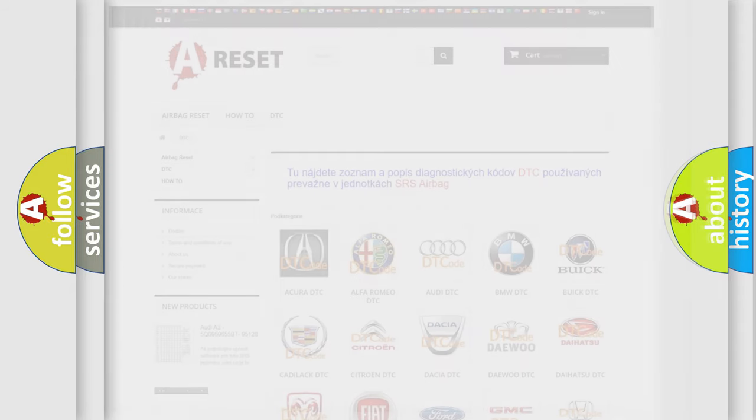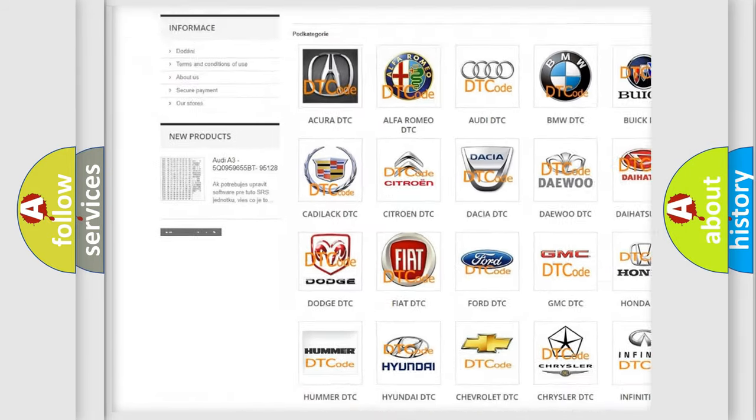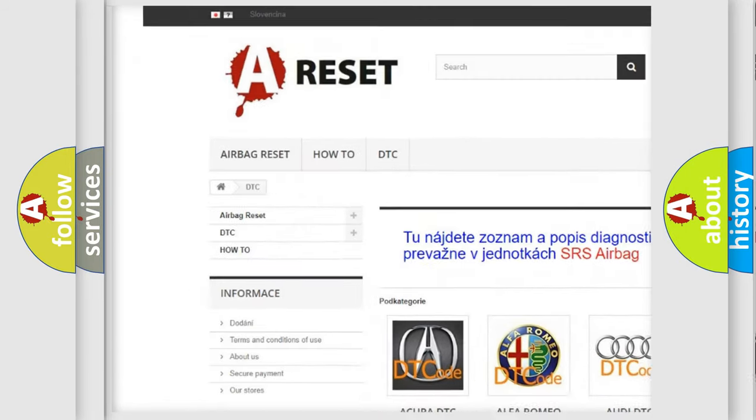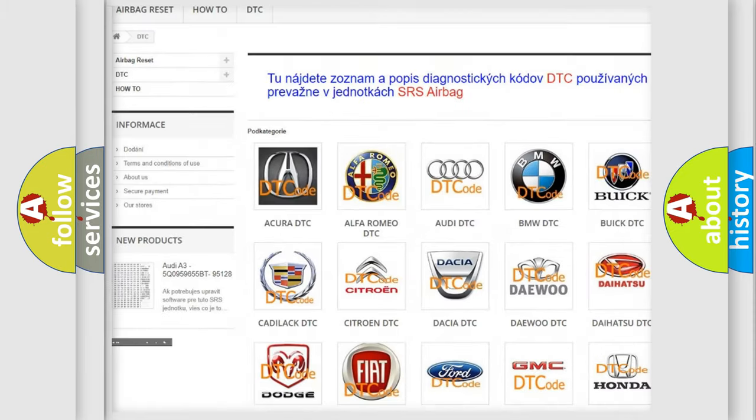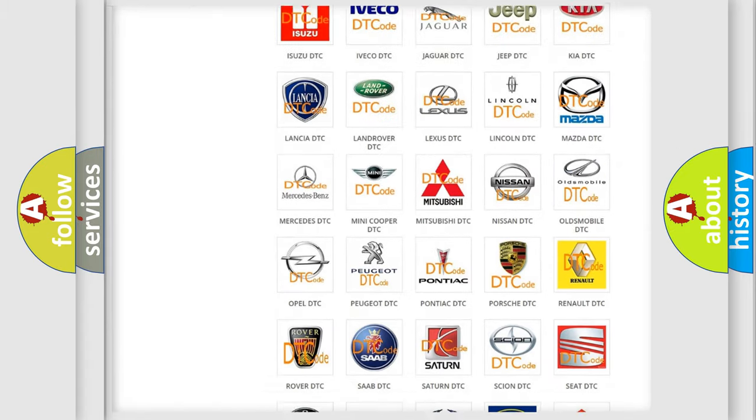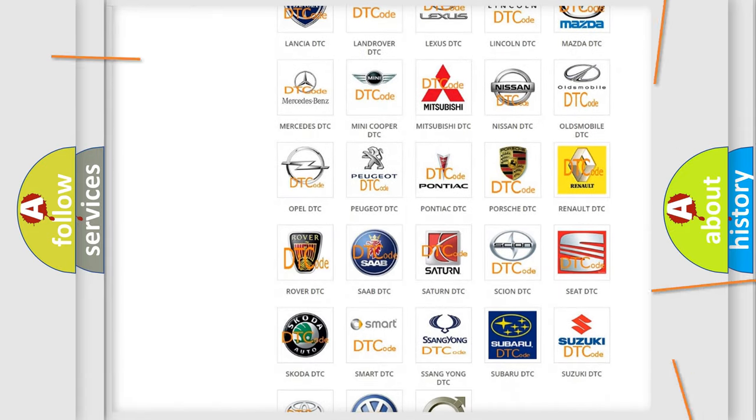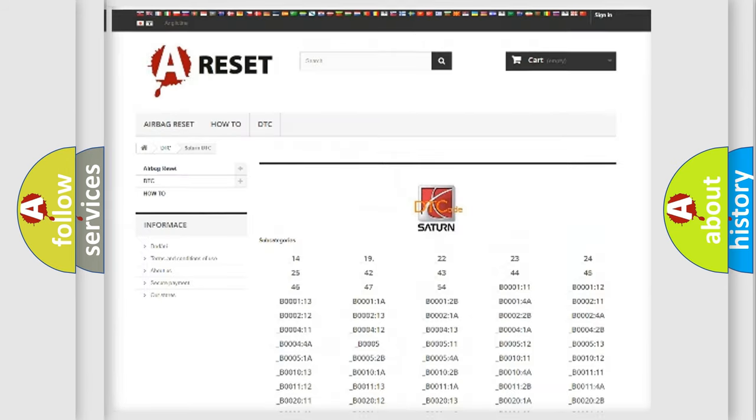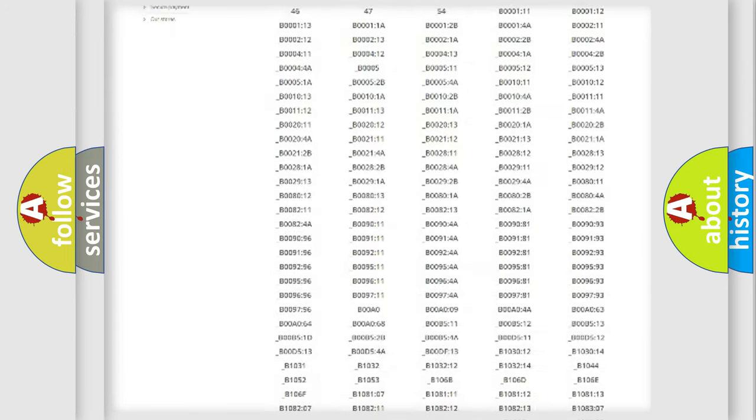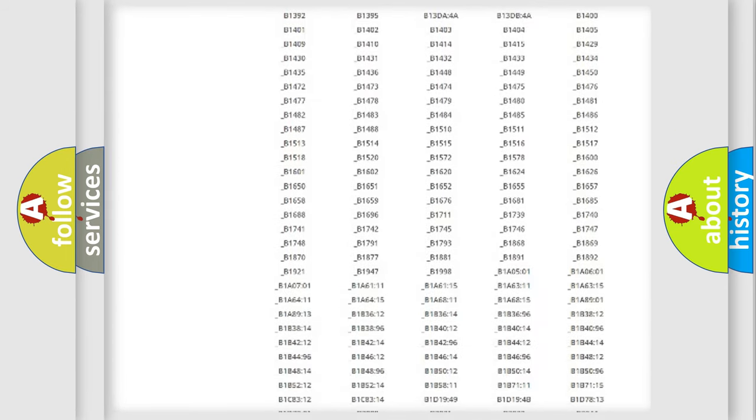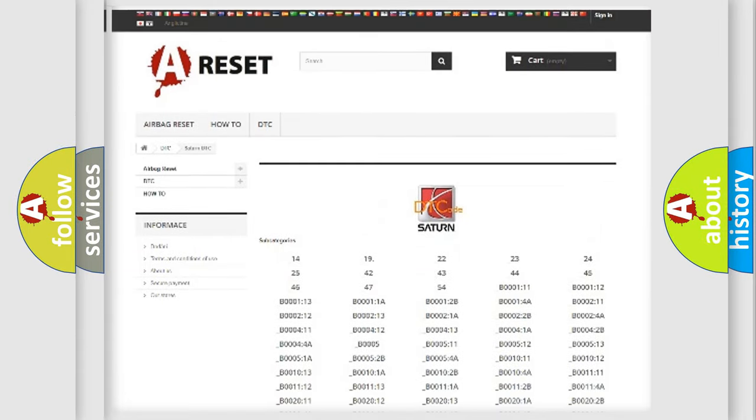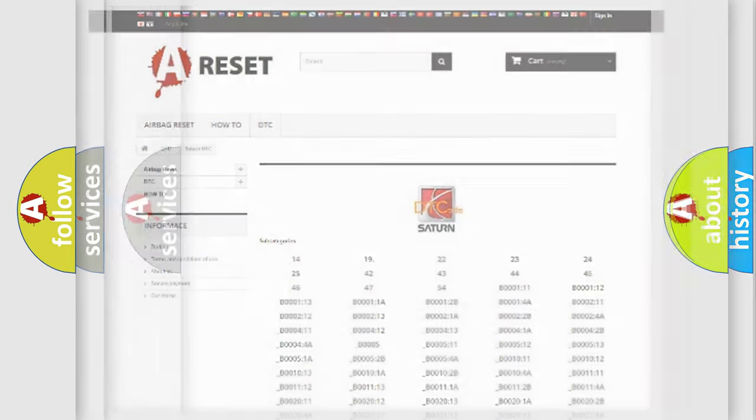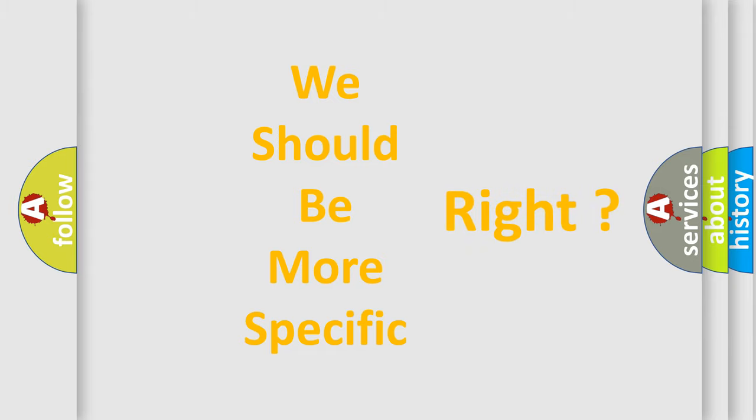Our website airbagreset.sk produces useful videos for you. You do not have to go through the OBD2 protocol anymore to know how to troubleshoot any car breakdown. You will find all the diagnostic codes that can be diagnosed in Saturn vehicles, and many other useful things. The following demonstration will help you look into the world of software for car control units.